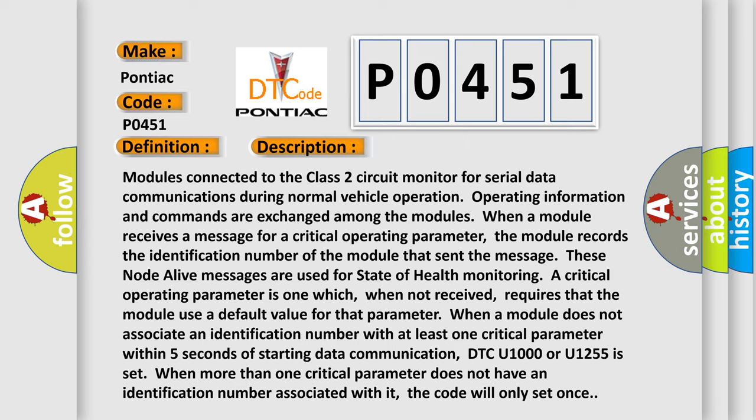If a critical operating parameter is one which, when not received, requires that the module use a default value for that parameter. When a module does not associate an identification number with at least one critical parameter within five seconds of starting data communication, DTC U1000 or U1255 is set. When more than one critical parameter does not have an identification number associated with it, the code will only set once.